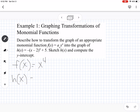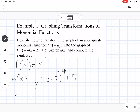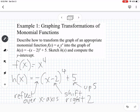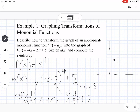For h of x equals negative x minus 2 to the 4th plus 5: the negative out front tells us we're going to reflect over the x-axis. The minus 2 inside the parentheses means we're going to shift right 2. And then the plus 5 means we're going to move it up 5. So we shift right 2 and up 5, and we know it's going to be opening down.